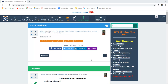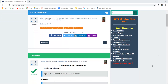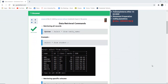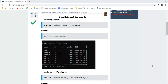Hello everyone, I'm Sukanya from Go EduHub Technologies and today we are going to discuss about data retrieval commands. As the name suggests, data retrieval means how can we retrieve the records which we have inserted into any specific table. Retrieval is done with the help of the SELECT statement or SELECT command.